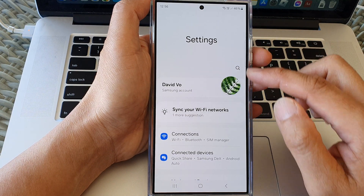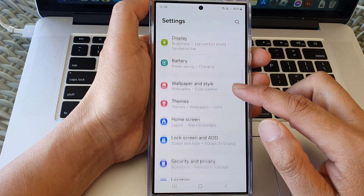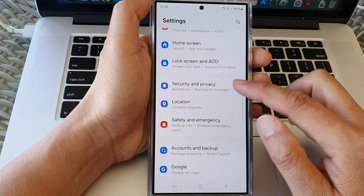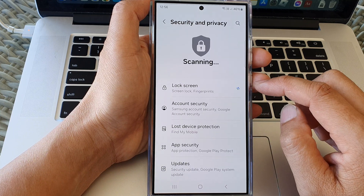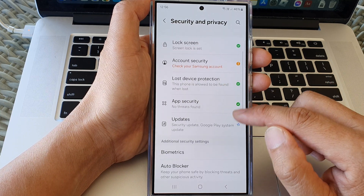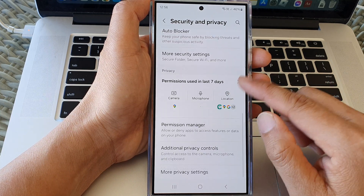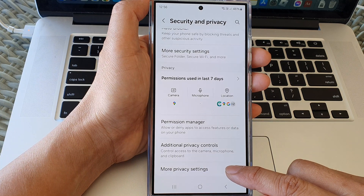In the settings page, we now scroll down and then tap on Security and Privacy. After that, we scroll down and then tap on More Privacy Settings.